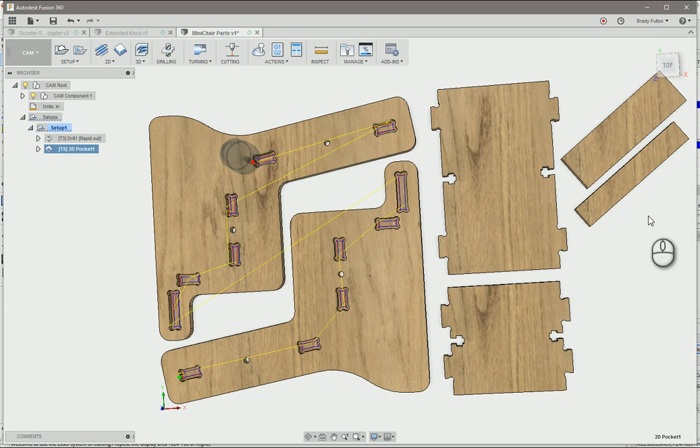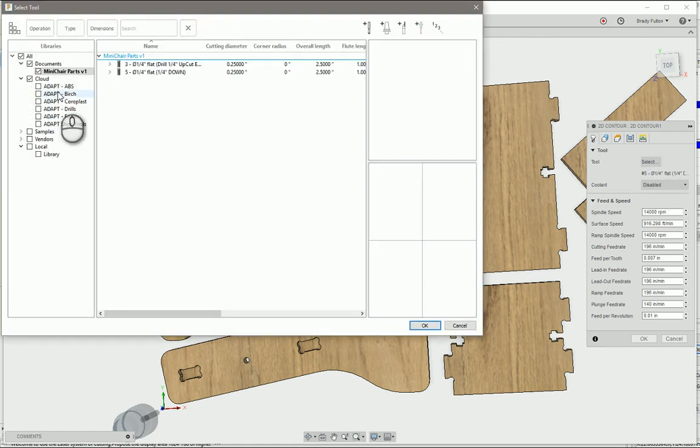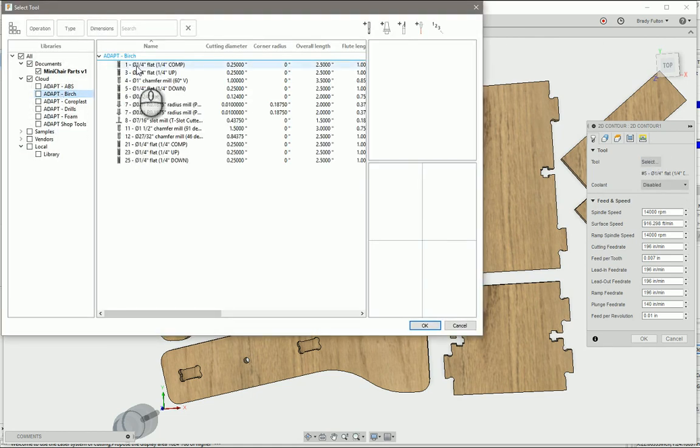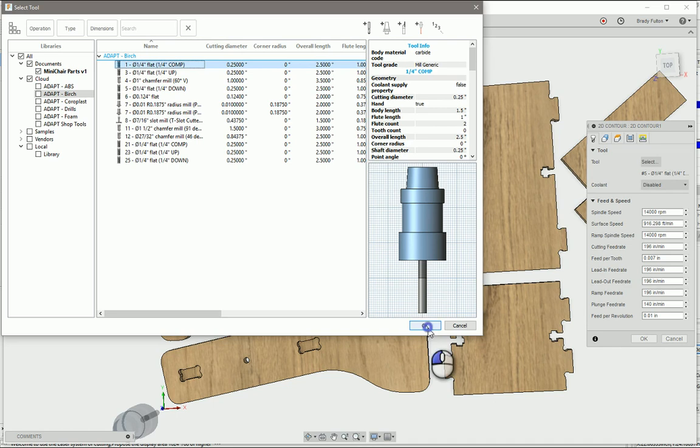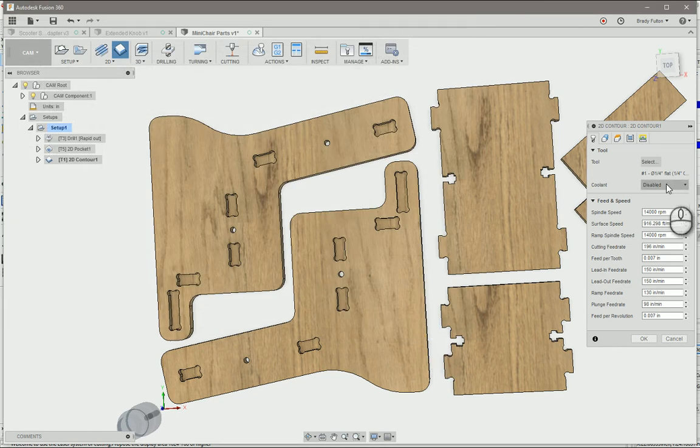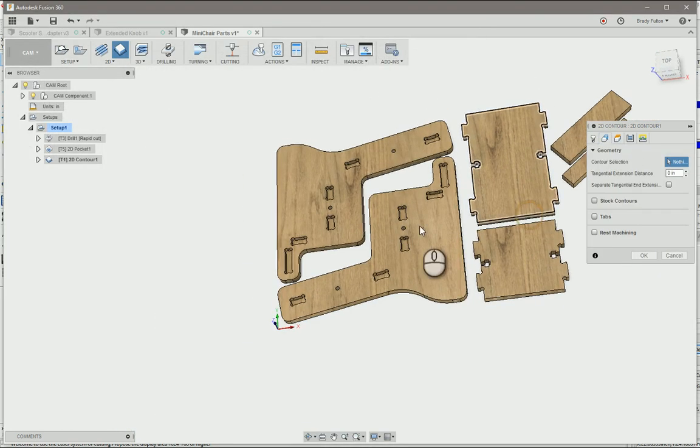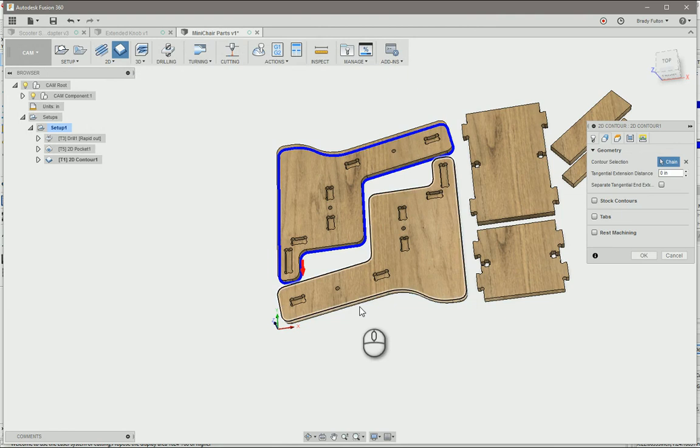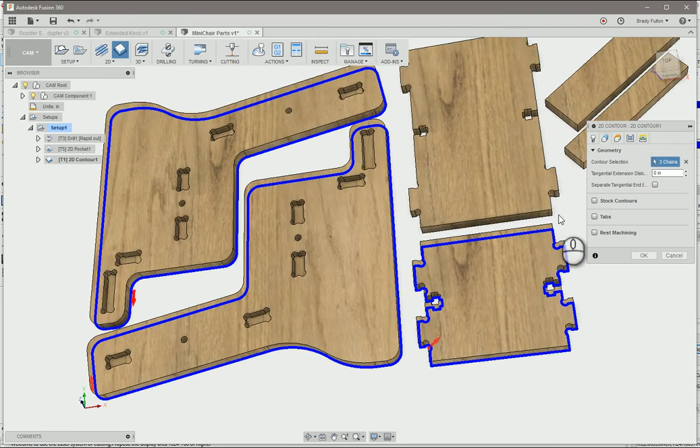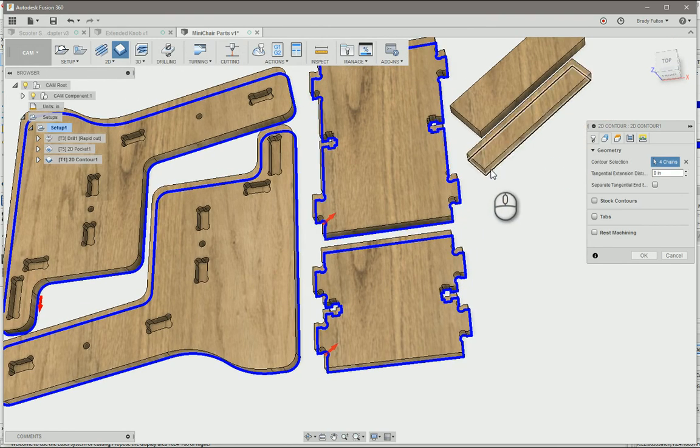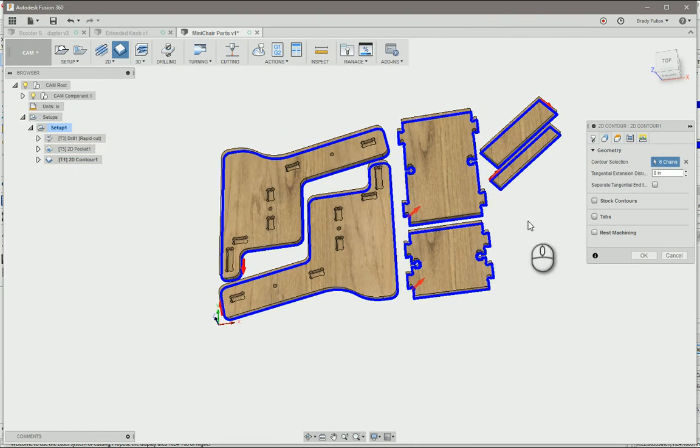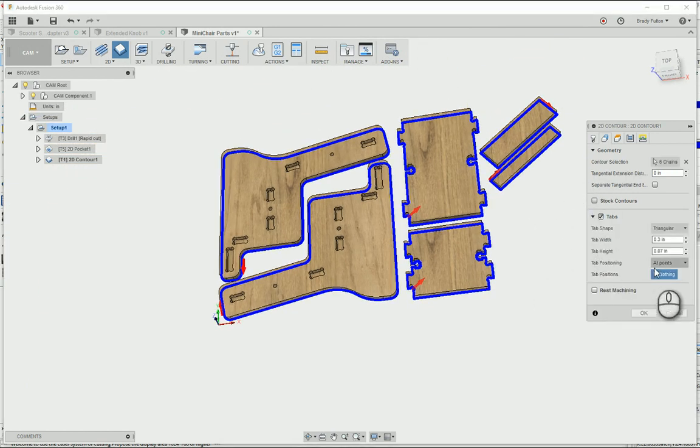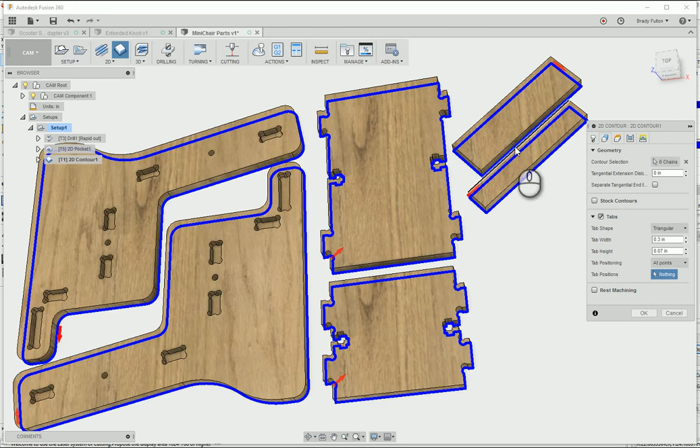Then I'm going to do a 2D profile contour, change my tool to my quarter inch compression end mill. For geometry, I'm just going to select the bottom profile of all the contours. You can throw some tabs on here, you should probably do that, especially for these little guys.